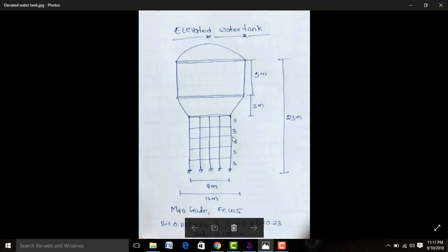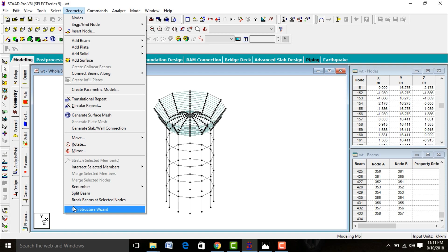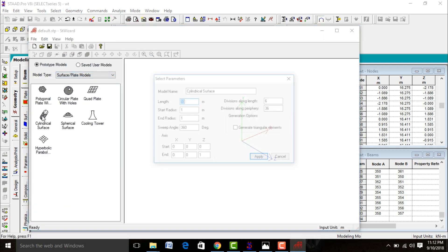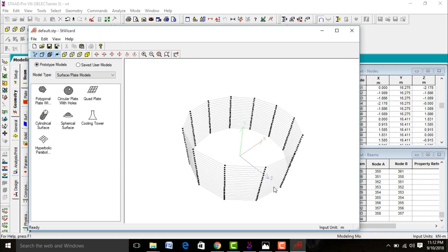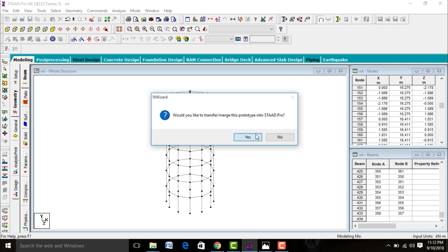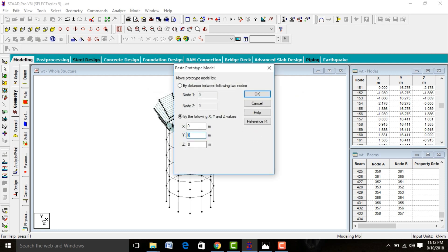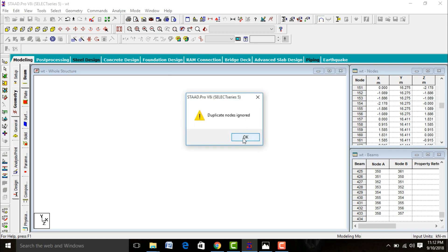Now we need to add the circular tank cylinder. Go to Geometry, Run Structure Wizard. Select Surface Plates and Cylindrical Surface. Enter length as 5 meters, starting radius as 6 meters, and ending radius as 6 meters. Divisions along length is 12, periphery direction is 12, and Y-direction as 1. Apply and move this portion to Y=18 (15+3 meters). Click OK and merge.